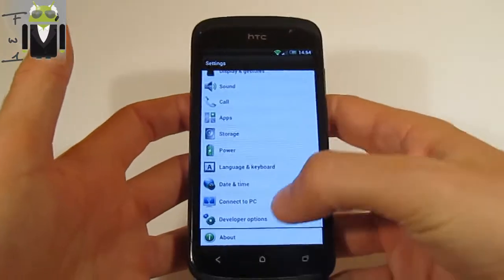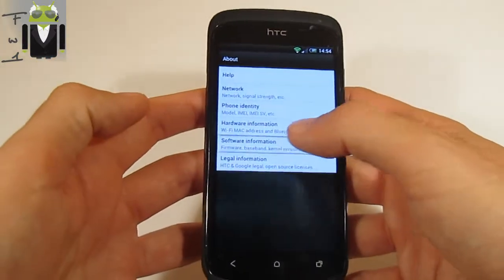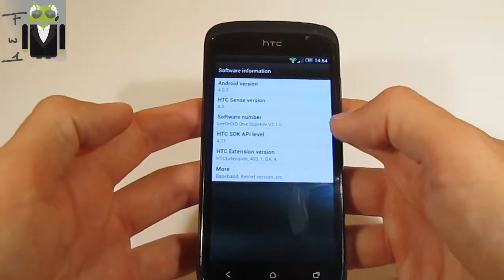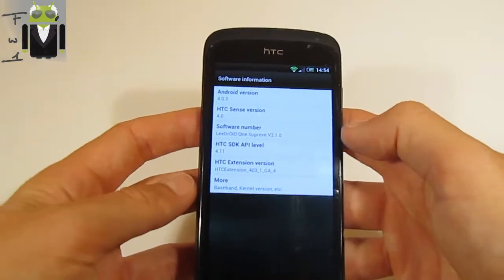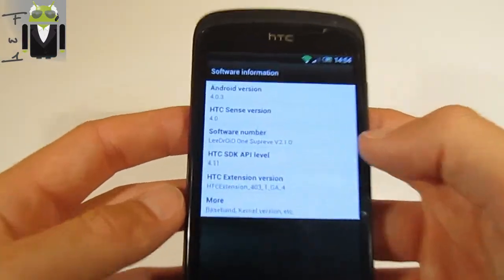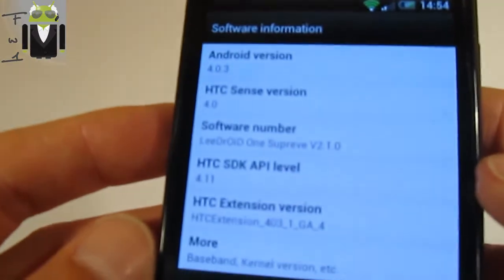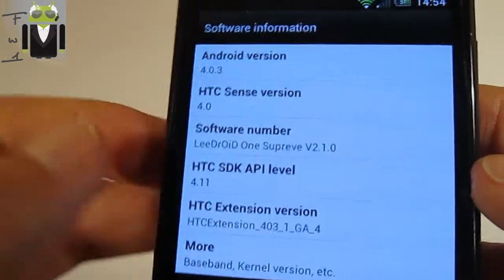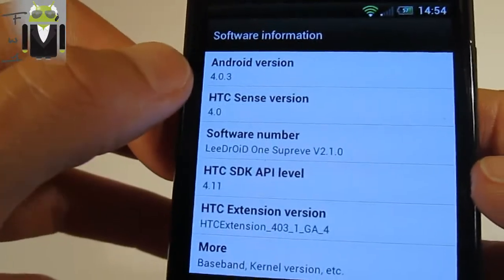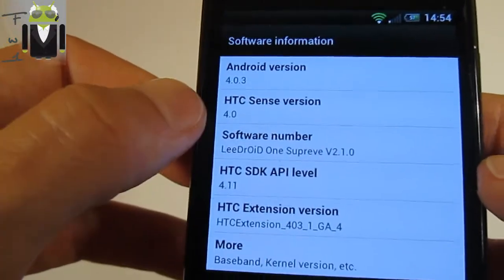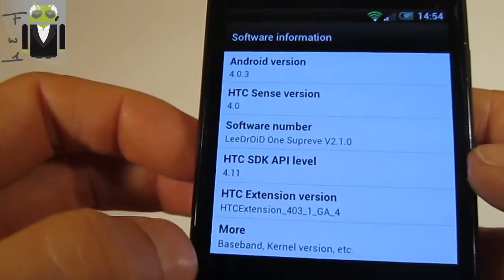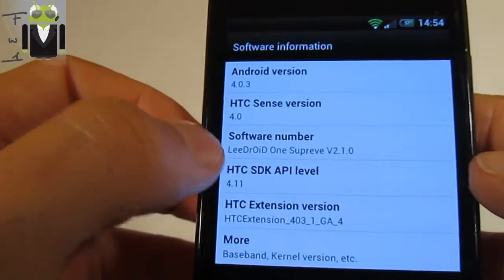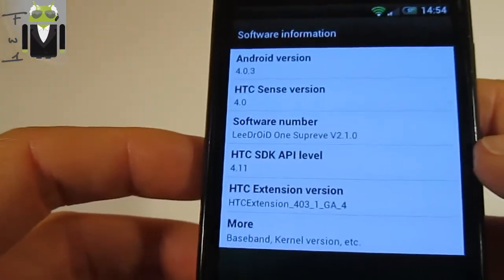So this is the Supreme version, released from the 20th of May. You can see this is the Ice Cream Sandwich version with HTC Sense 4, and this is the Lidroid version 2.1.